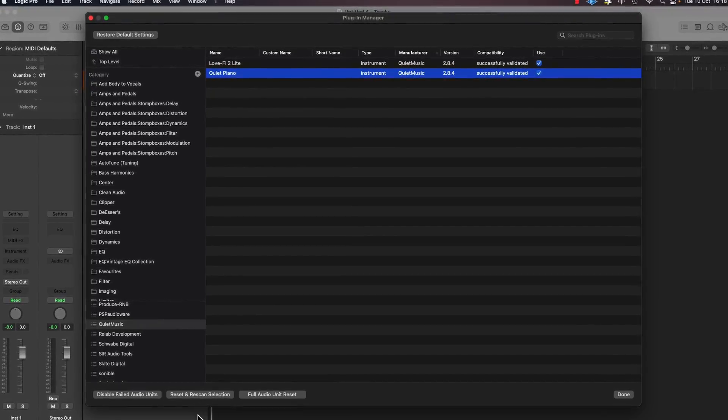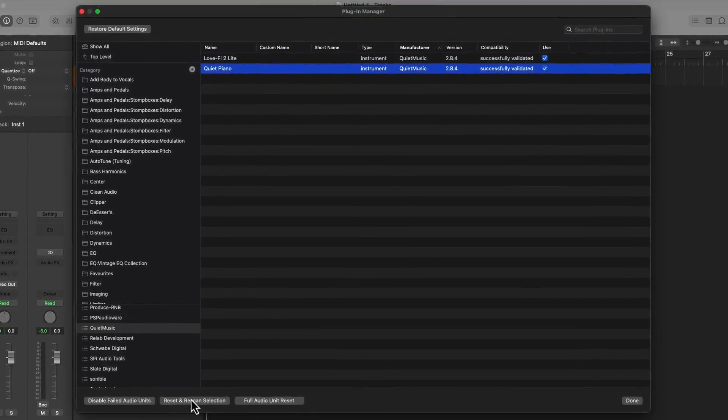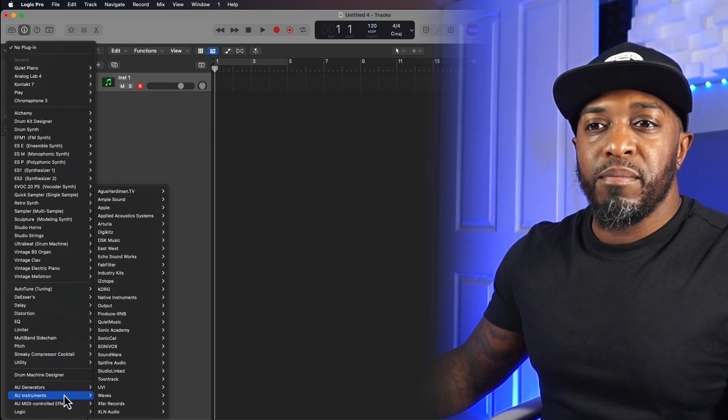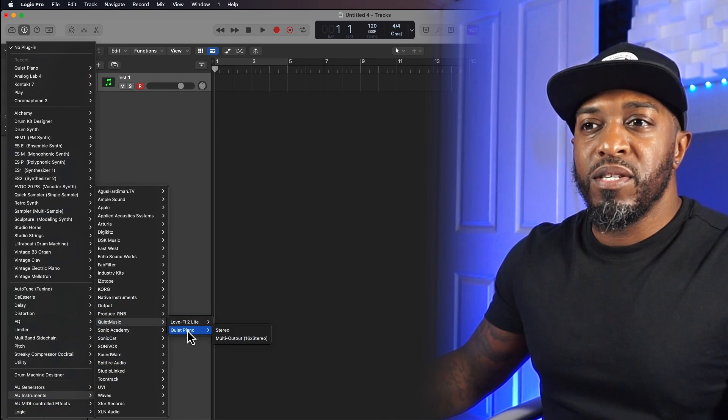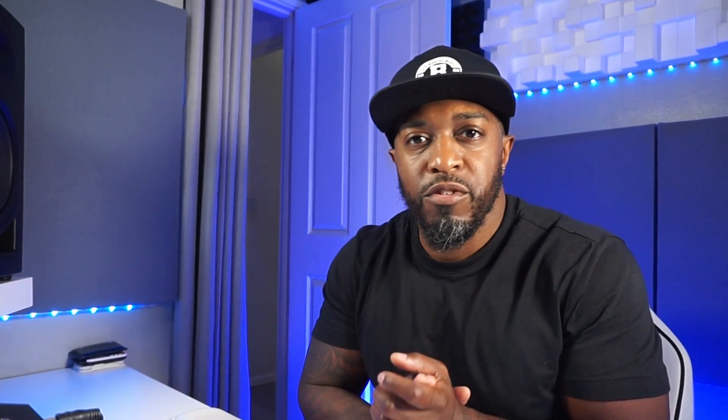Click done. Sometimes you might have to validate the plugin, which you can do by highlighting the plugin and clicking 'Reset and Rescan Selection' — that will tell Logic this plugin is fine to use, no issues. Make sure it works, click done. Go look for your plugin, go down to the manufacturer, find Quiet Piano, click it — boom, we're in.